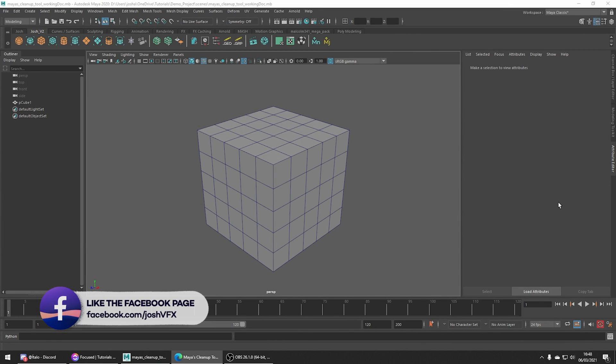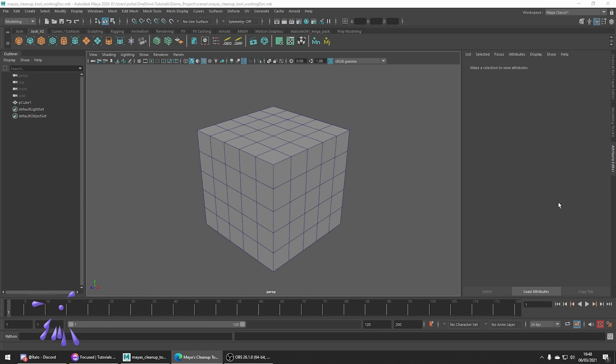Hey and welcome to this tutorial. Today we're going to be covering a great use case for Maya's cleanup tool.